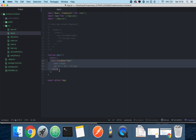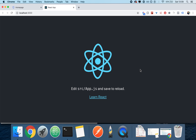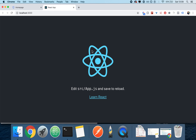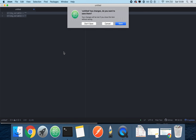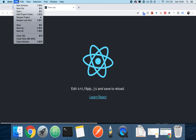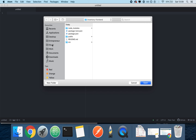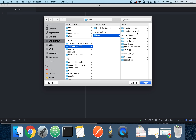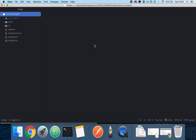The React application is already started and it has text that says 'edit src/App.js and save to reload.' We're going to do something very similar. Let me open up Atom — my text editor — and open the inventory frontend folder. As you can see, we have a bunch of stuff.